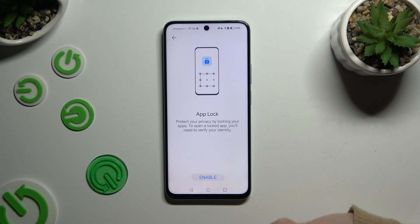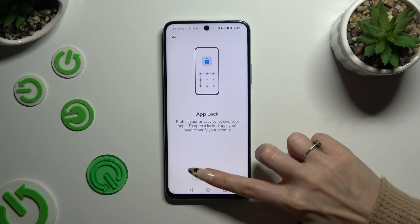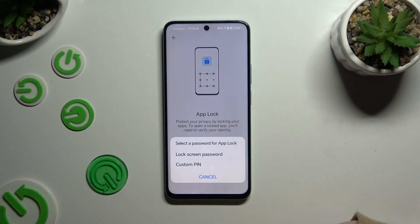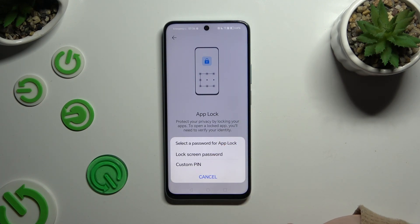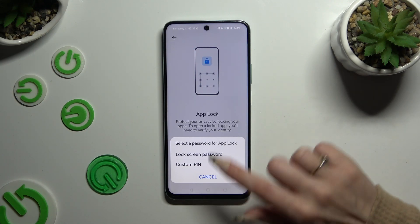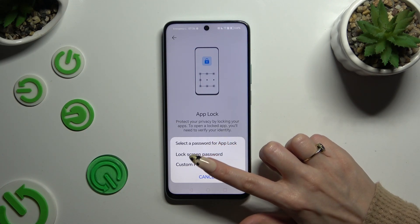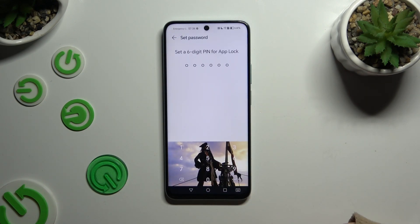Select Enable at the bottom. Following that, decide if you wish to lock your apps with the lock screen password or a new custom PIN. I will go with custom PIN, so when I click I need to create it.